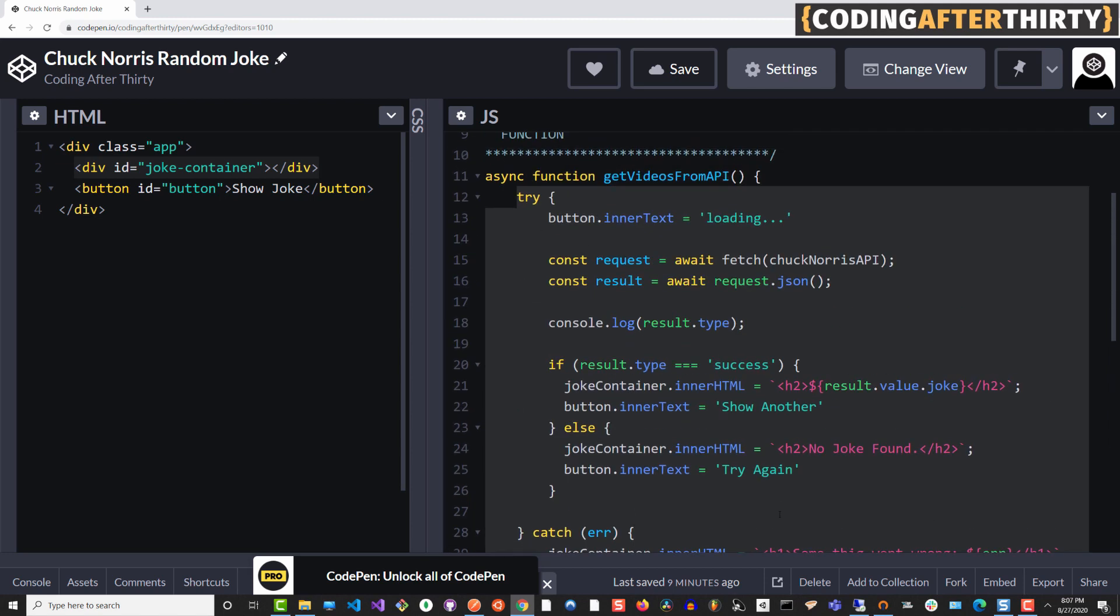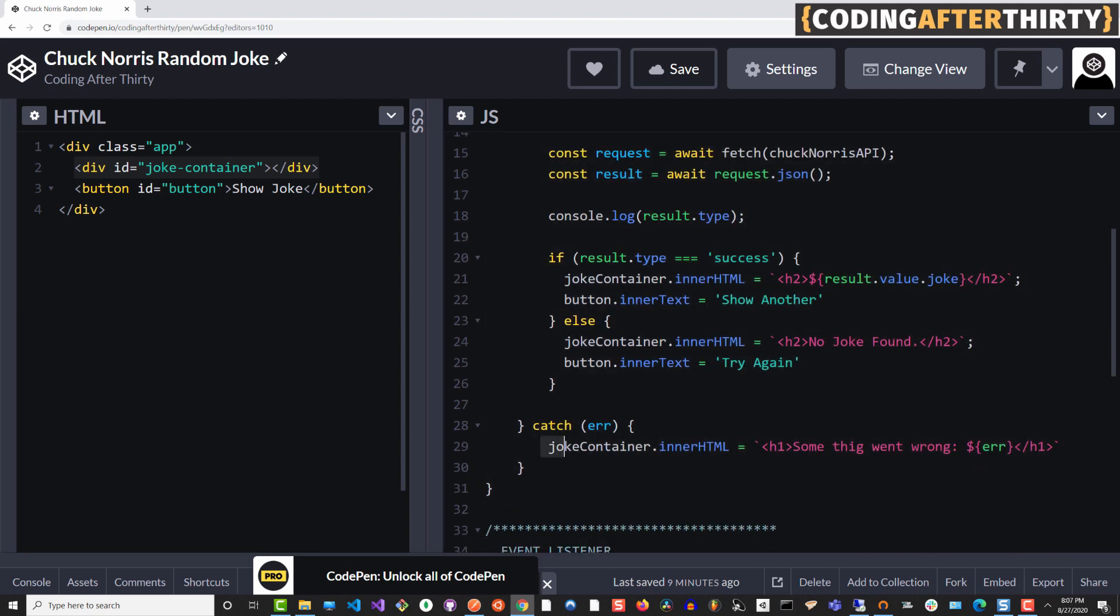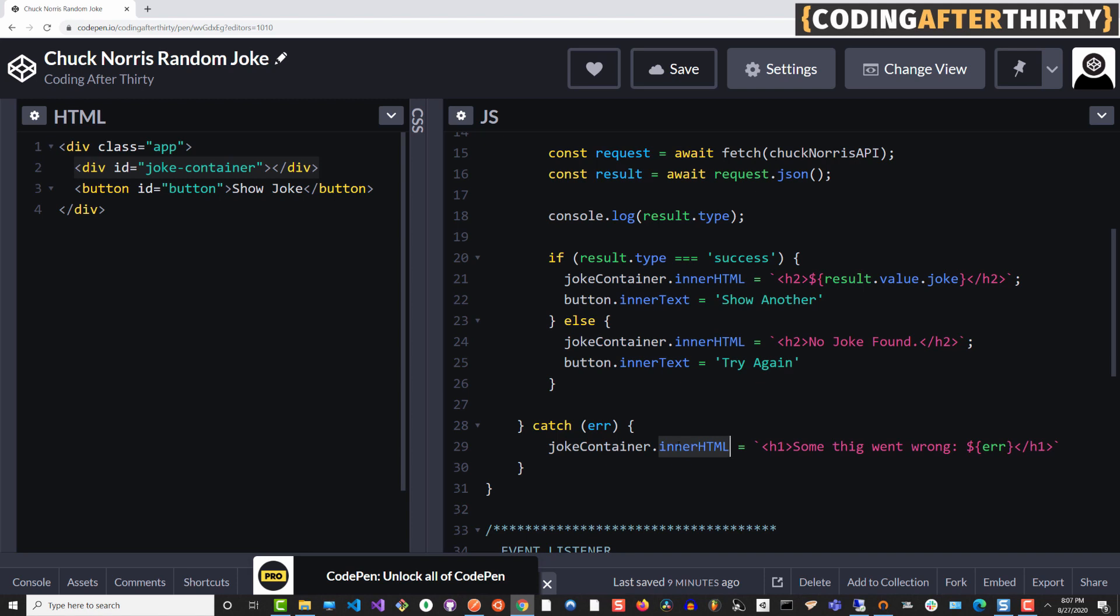Basically you want to try something. And like I showed you before, if there's some sort of error, we want to make sure that we show our error and we're handling the error in a very simple way. We're targeting our joke container. We're typing inner HTML, which basically will insert inner HTML between those joke container tags.